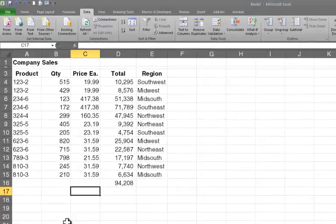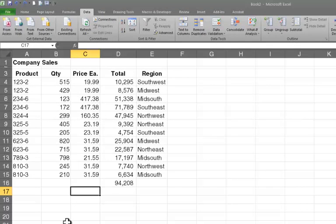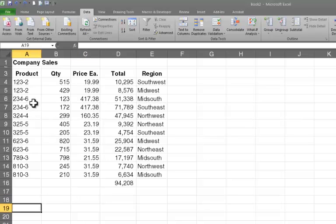So I've pulled up a spreadsheet here of company sales data. This data seems to be sorted by product. That might be the standard way that it comes out of my mainframe computer, but I don't want it sorted by product. I want to see it sorted by region.